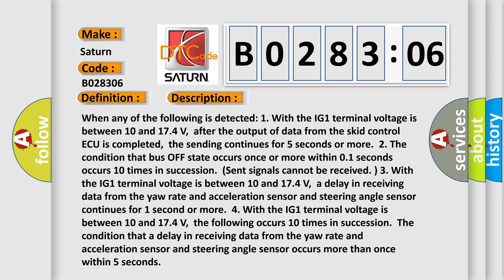Four, with the IG1 terminal voltage is between 10 and 17.4 volts. The following occurs 10 times in succession: the condition that a delay in receiving data from the yaw rate and acceleration sensor and steering angle sensor occurs more than once within five seconds.